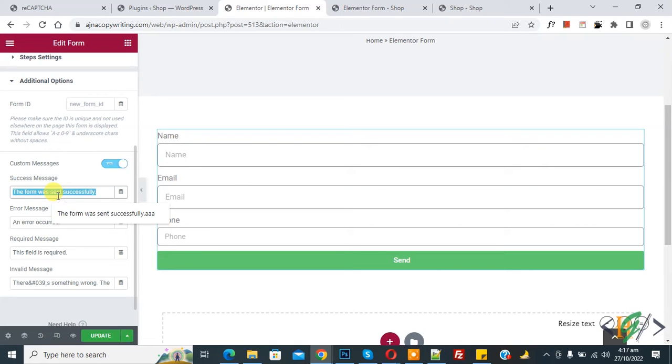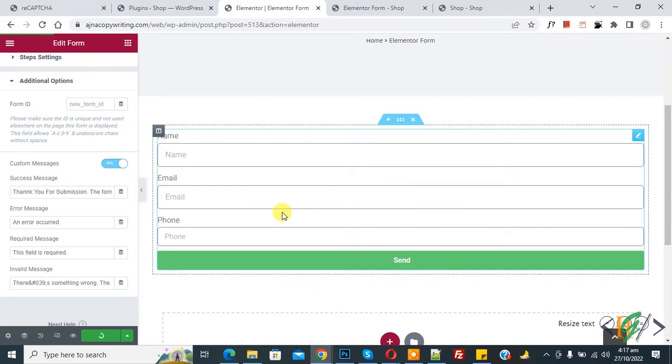So I added some message here and then click on update. So page update done.